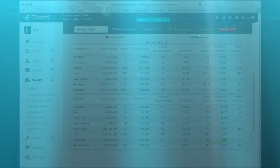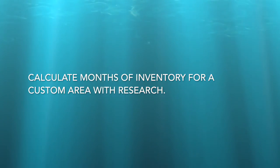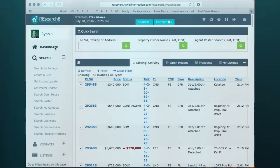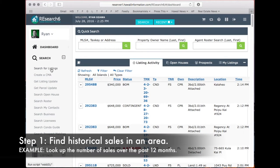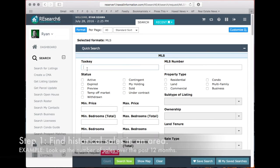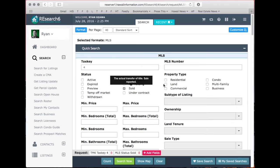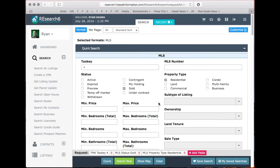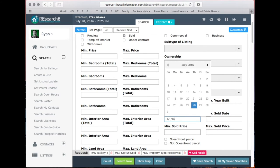If you want to find months of inventory for a specific area, you can perform a simple search and some basic math. First, you want to find the historical sales in that area. You can conduct a search — in this case, we'll just use Tax Key 4. You select Sold as the status and Residential as the property type. Then you specify a time period, typically 1 year or 12 months.